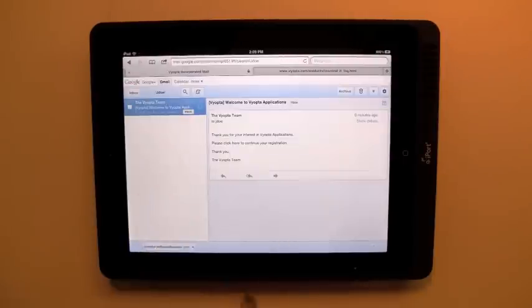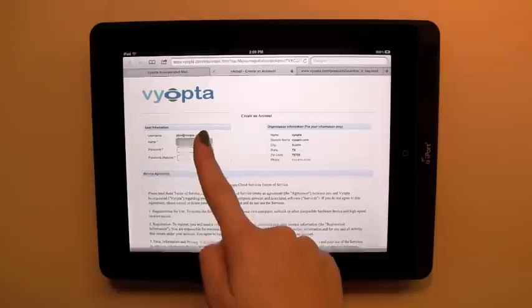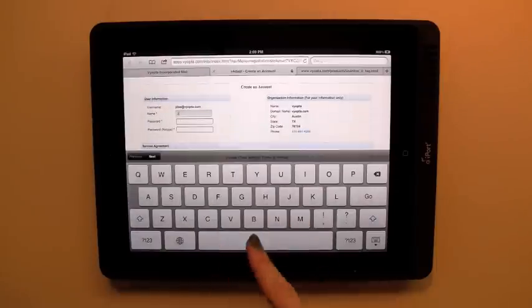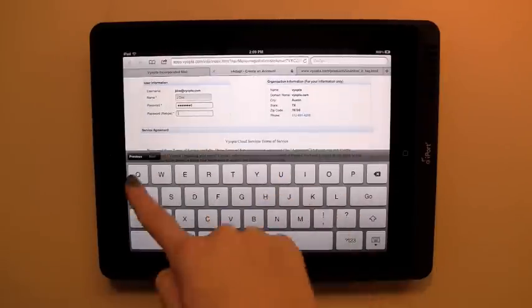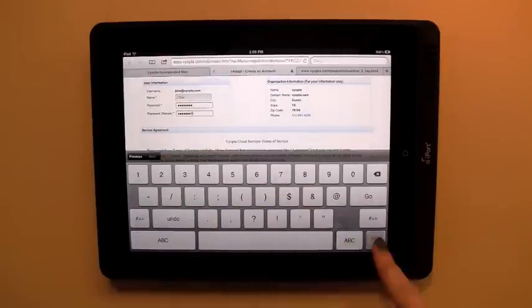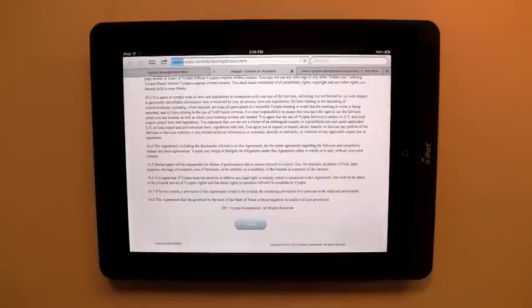Please note that the first person to register for an organization will by default have administrator rights. These rights can be transferred, or other admins added at a later time, in the Viopta Management Portal.